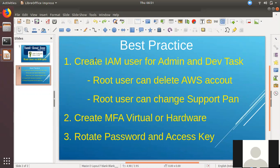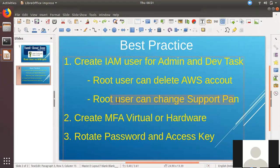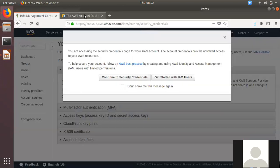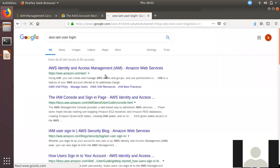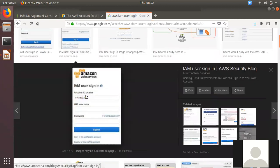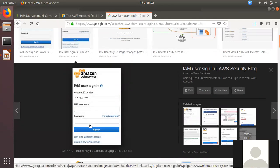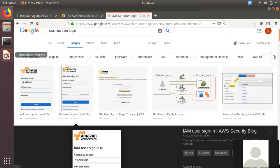If you want to create a root user, you can delete the account. If you want to log in to AWS, you can log in and use the password. You can log in to AWS and create an IAM user.